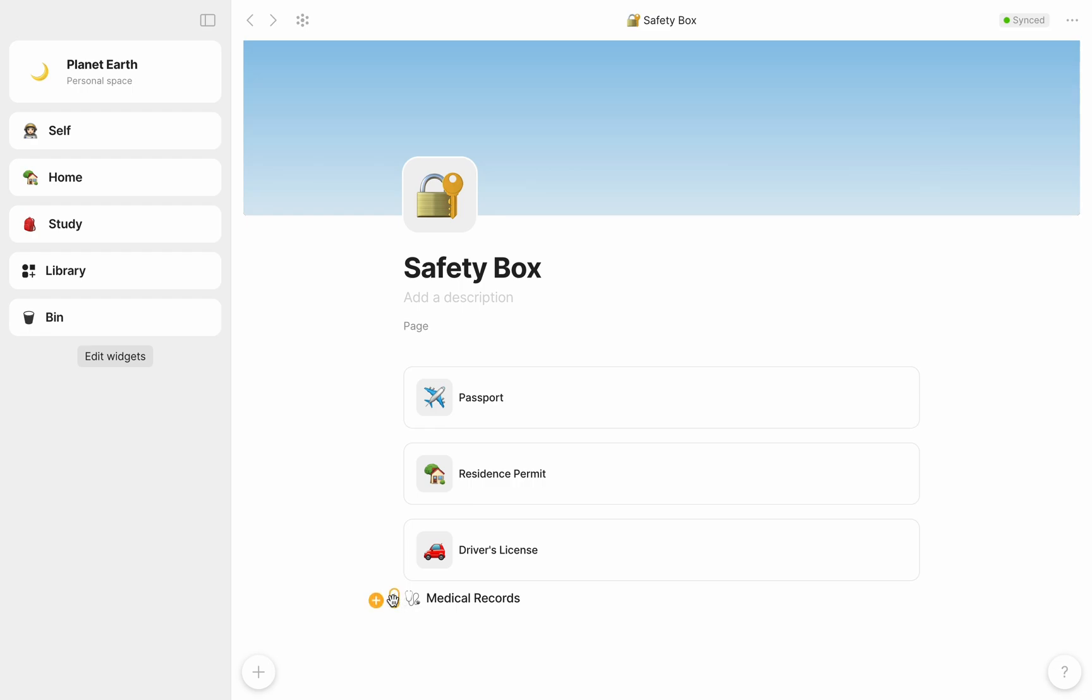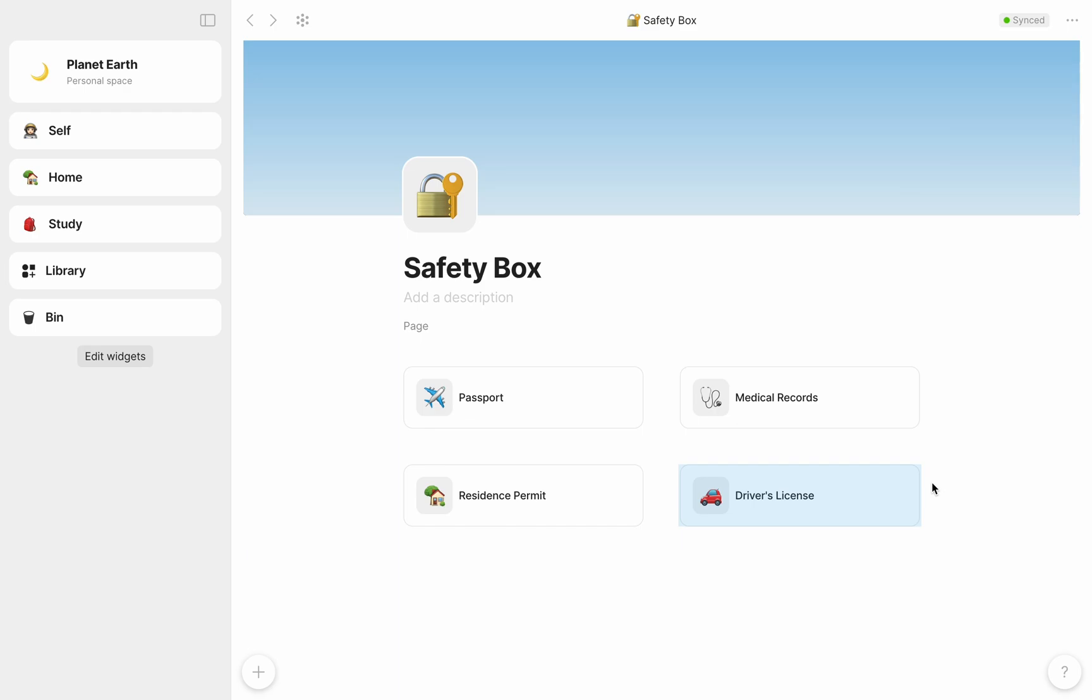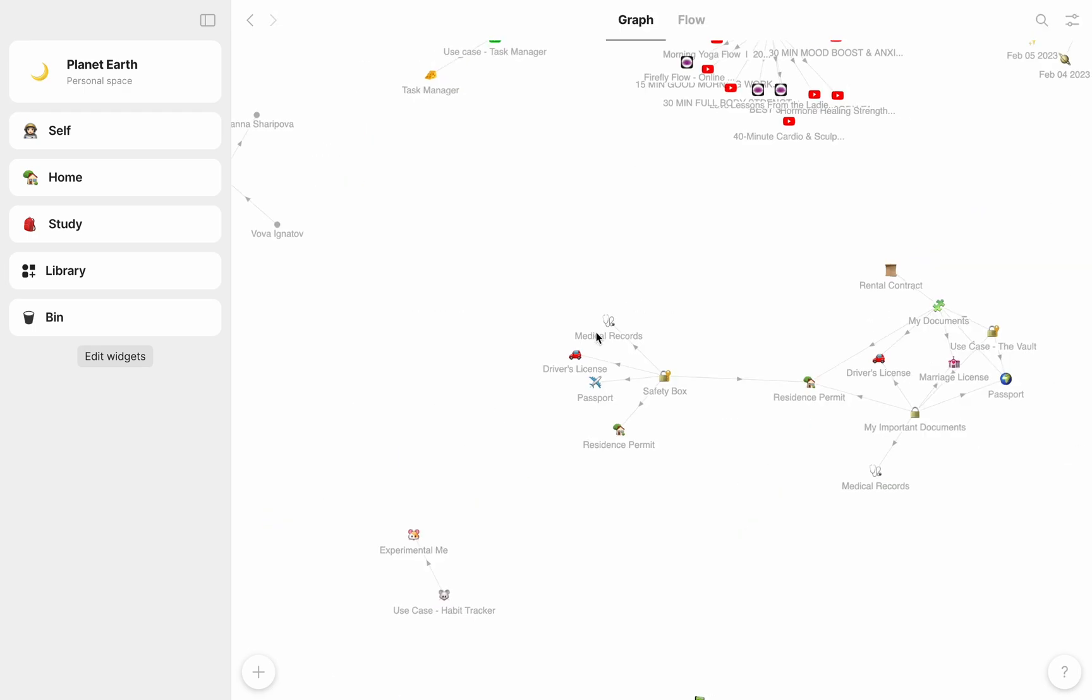Like this, you can see that I've created my safety box dashboard. And if I open it in the graph, I now see everything linked together.